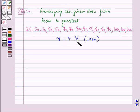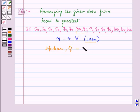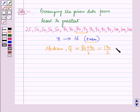Since the number of terms is even, the median Q is equal to the mean of the 2 middle values, that is the mean of the 8th and 9th terms, which is equal to (80 + 90) / 2 = 170 / 2 = 85.